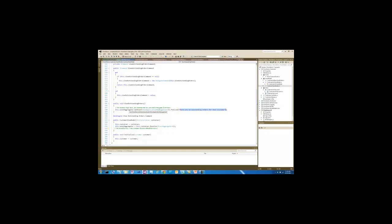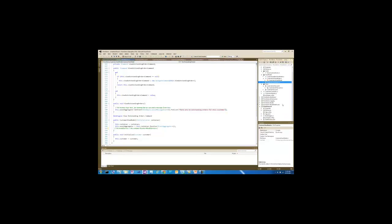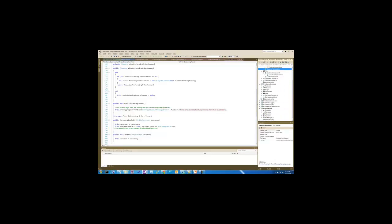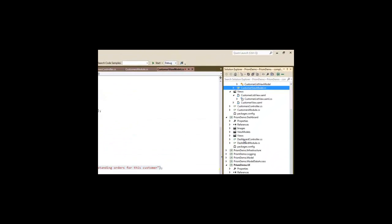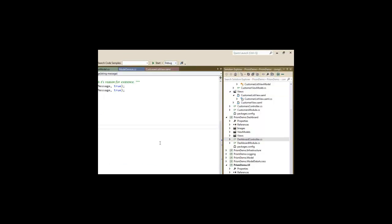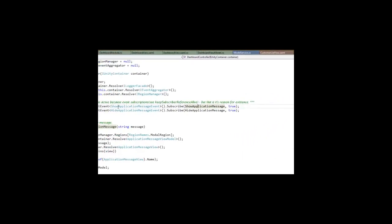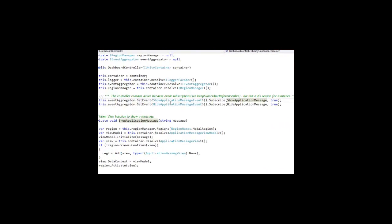That message, if you recall a while back in our presentation here, is actually subscribed to by the dashboard controller. So this is a controller in a separate module that's listening for that event. This is how that event aggregator can communicate, even across modules. So in the show application message event subscription, this is where that show application message view injection can occur, and it will show our message in the modal dialog. So let's run the app and show that again for you.